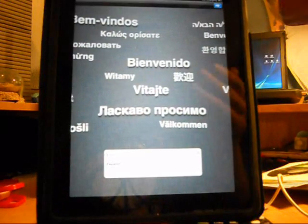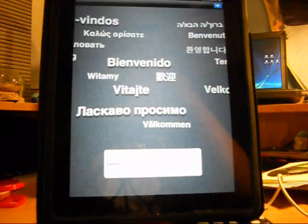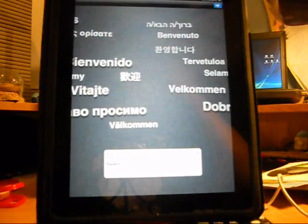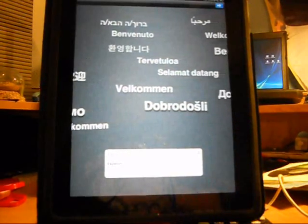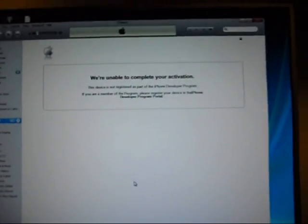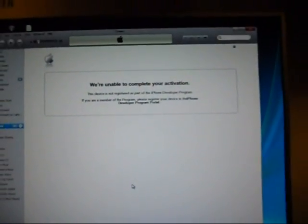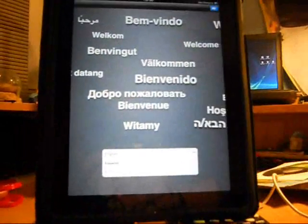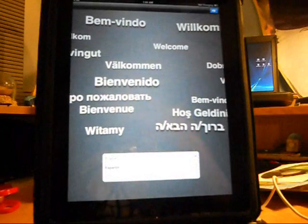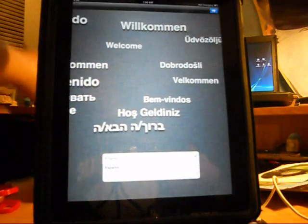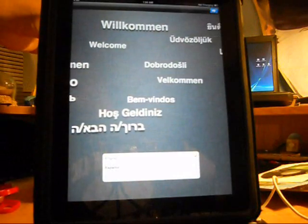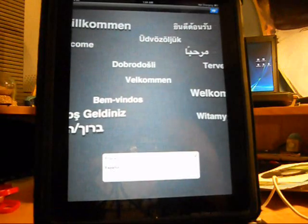So as you can see, I've got iOS 5 beta here on my iPad. Up here it says I'm unable to complete your activation in iTunes. So I'm not active — my iPad is not on a developer's account.